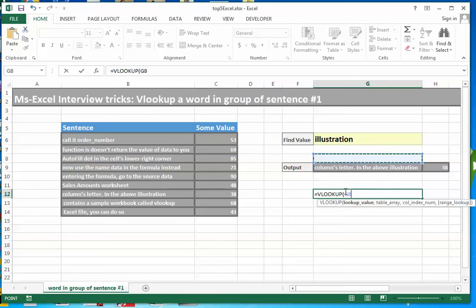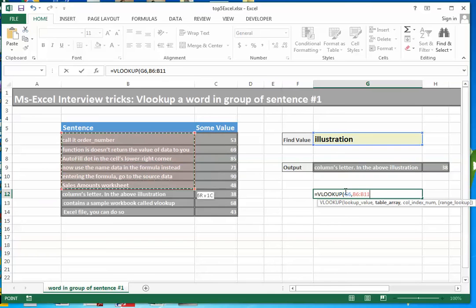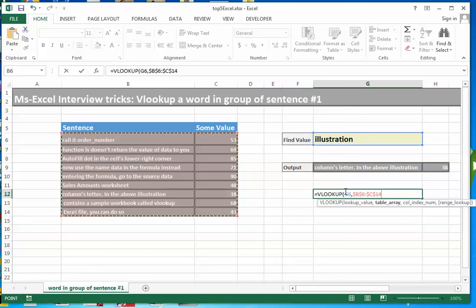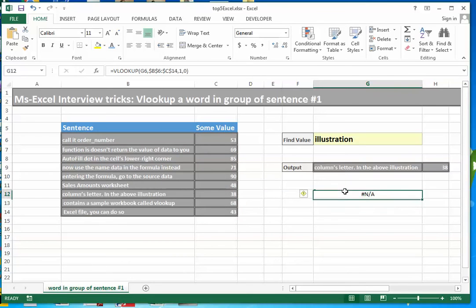What it will return? It will result N/A, not available.